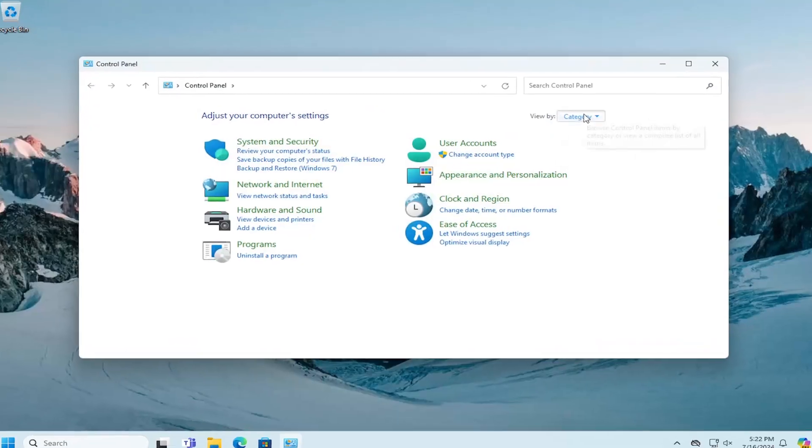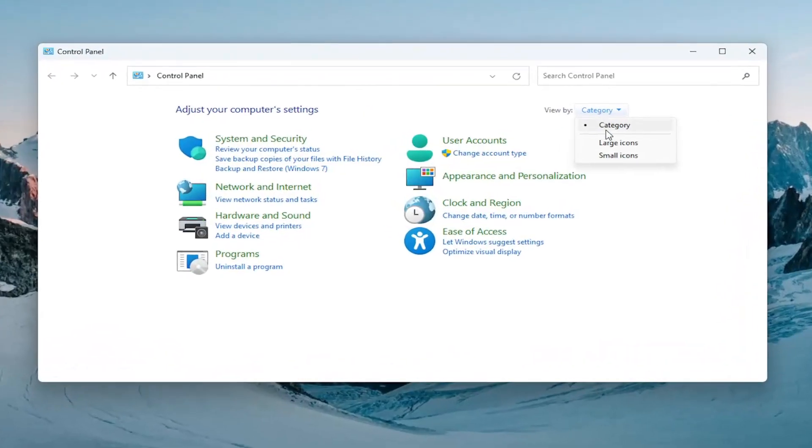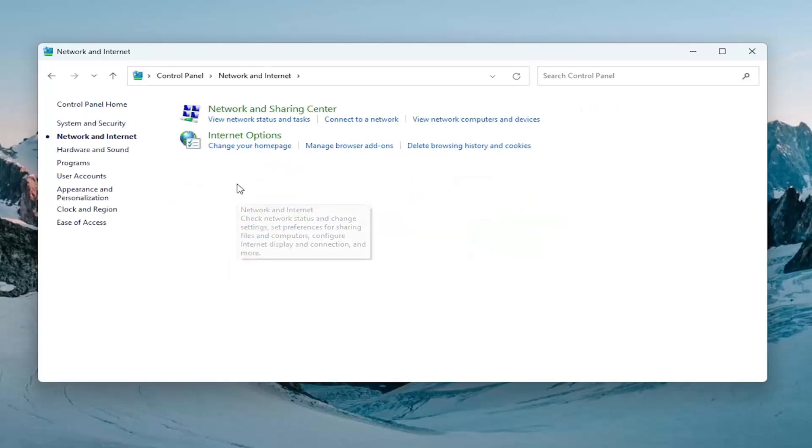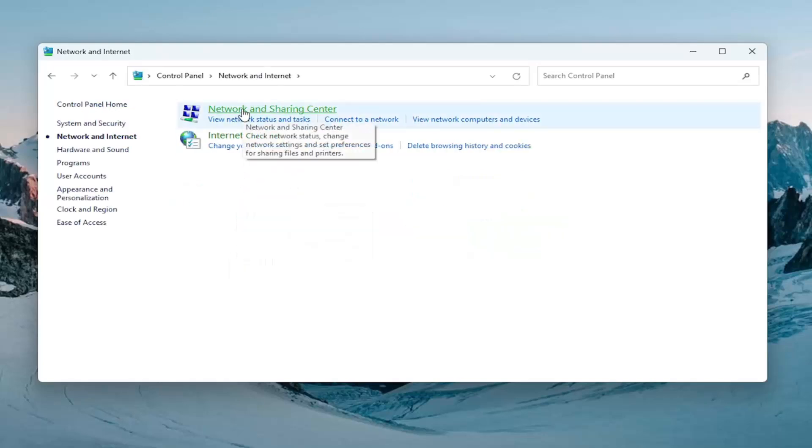Set your view by in the top right to category view. And then select network and internet. Select network and sharing center.